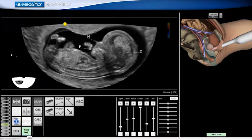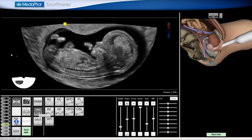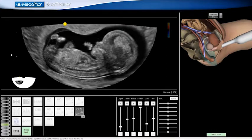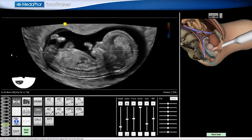I will now measure the Crown Rump Length. As there is insufficient space for my new annotations, I press the delete all button to remove my previous annotations. I then open the obstetric measurement submenu, click on the CRL button, and measure the Crown Rump Length. I capture my image and click Next.